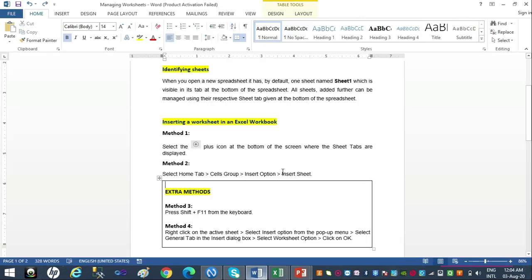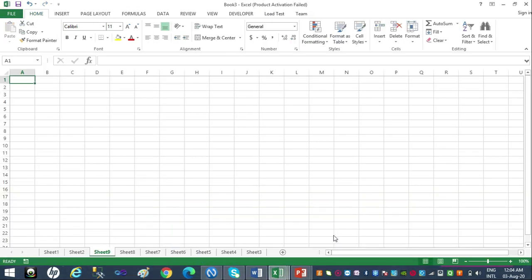To summarize the insert methods: Method 1 — click the plus icon at the bottom in the sheet tabs. Method 2 — Home tab > Cells group > Insert drop-down > Insert Sheet. Method 3 — press Shift + F11. Method 4 — right-click any active sheet > Insert > General tab > Worksheet > OK. By default the sheets are named Sheet 1, Sheet 2, Sheet 3, and so on.